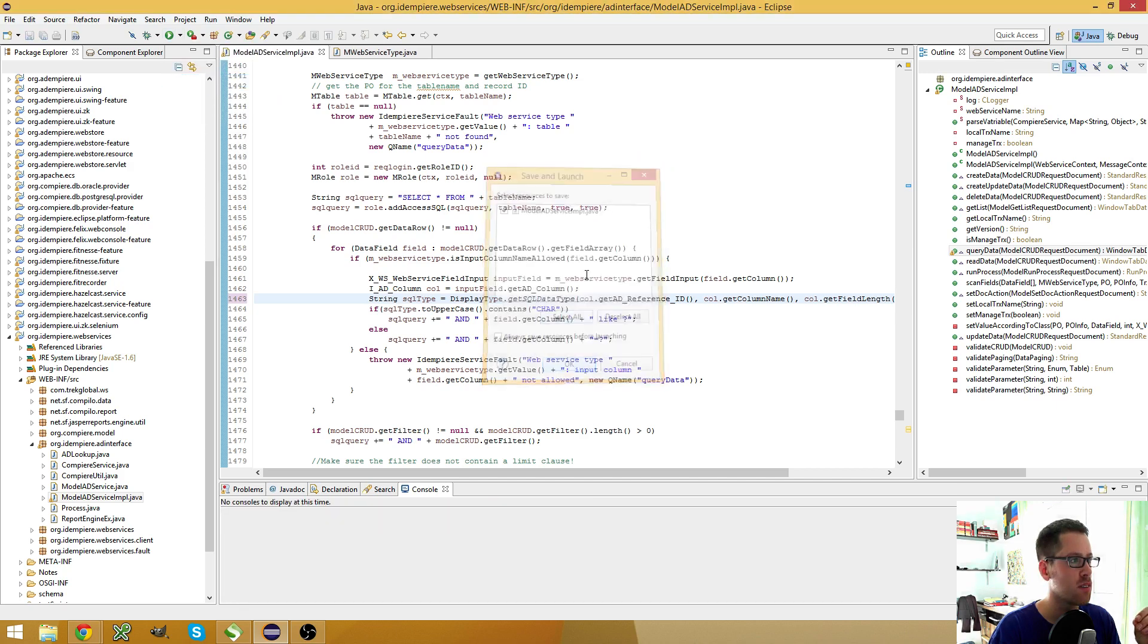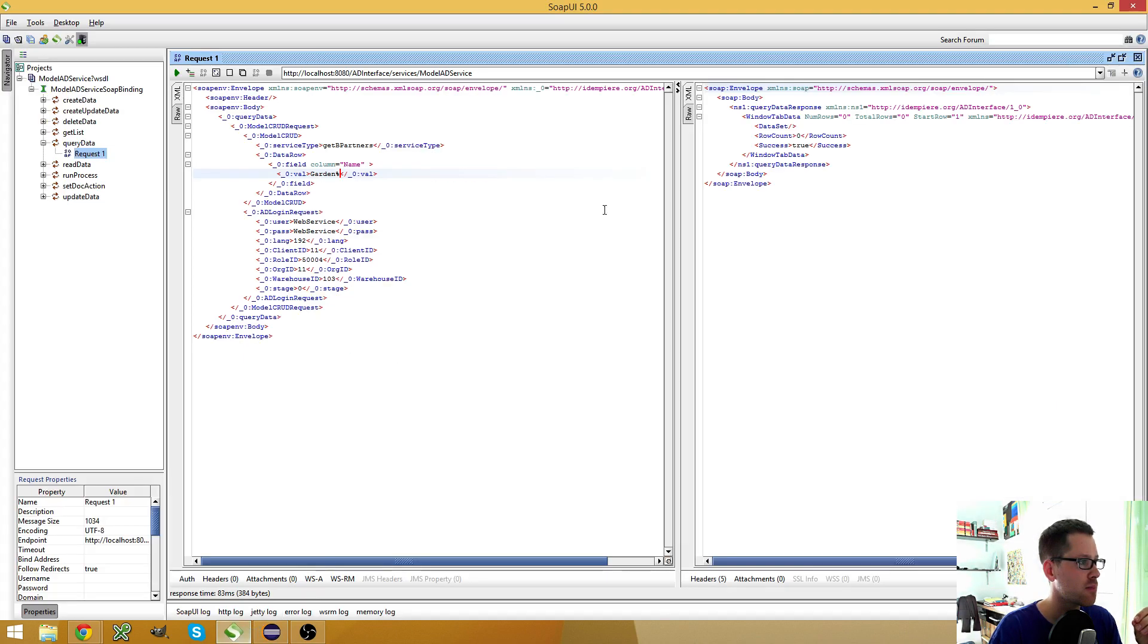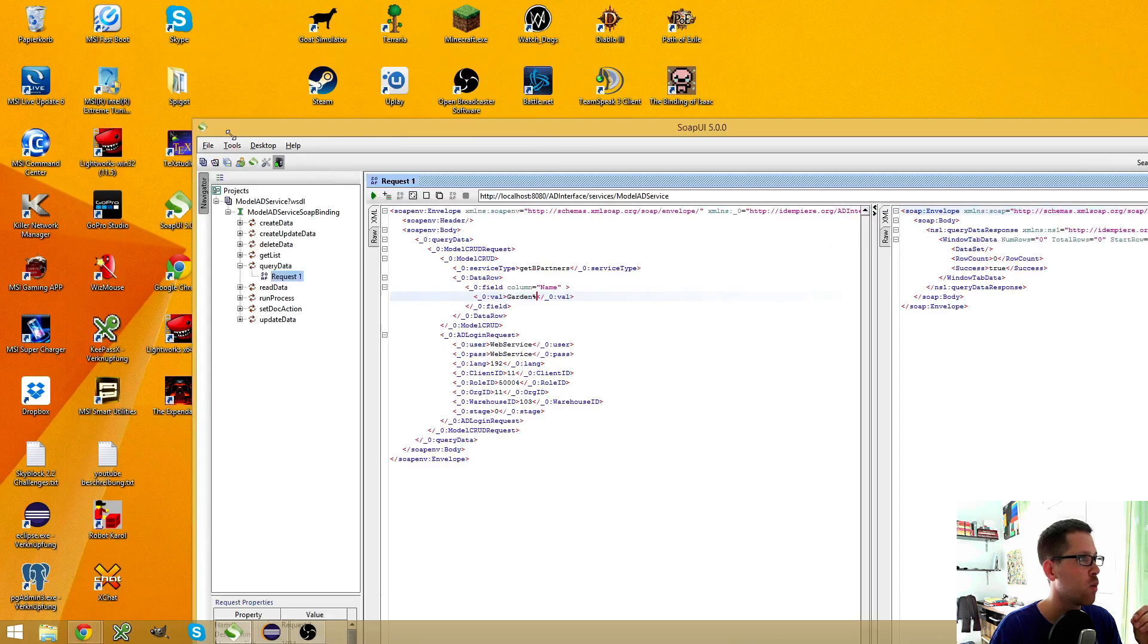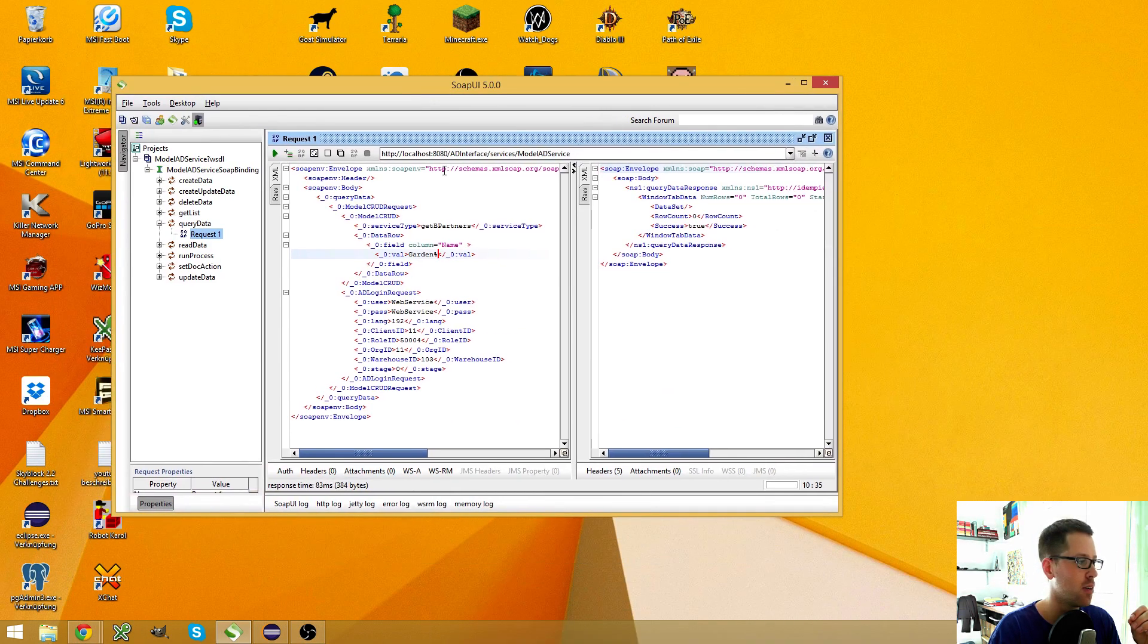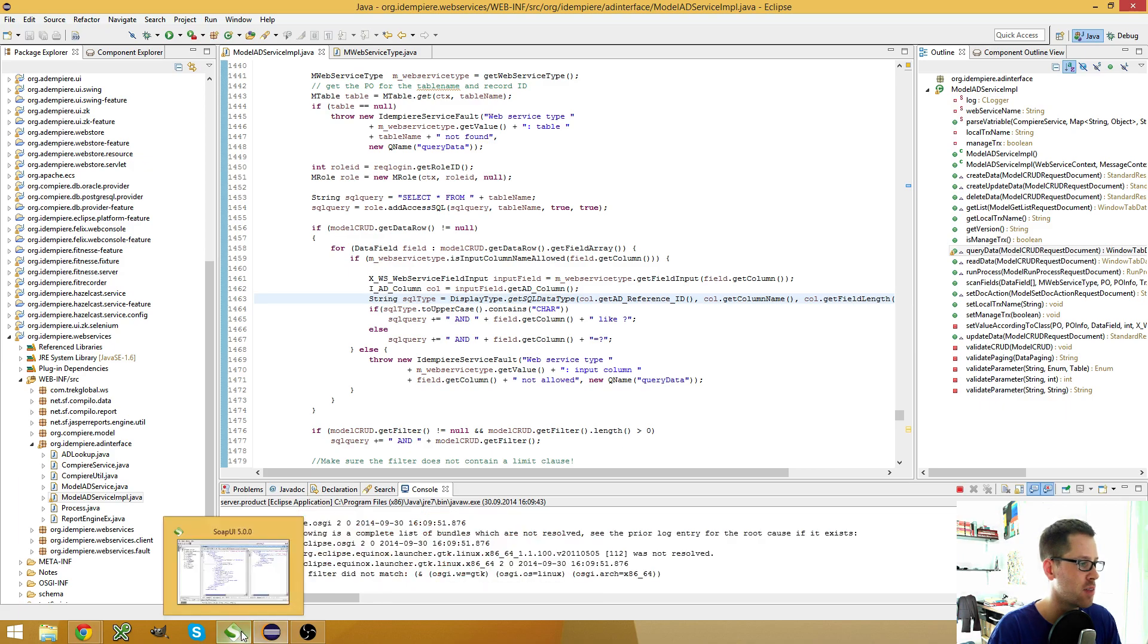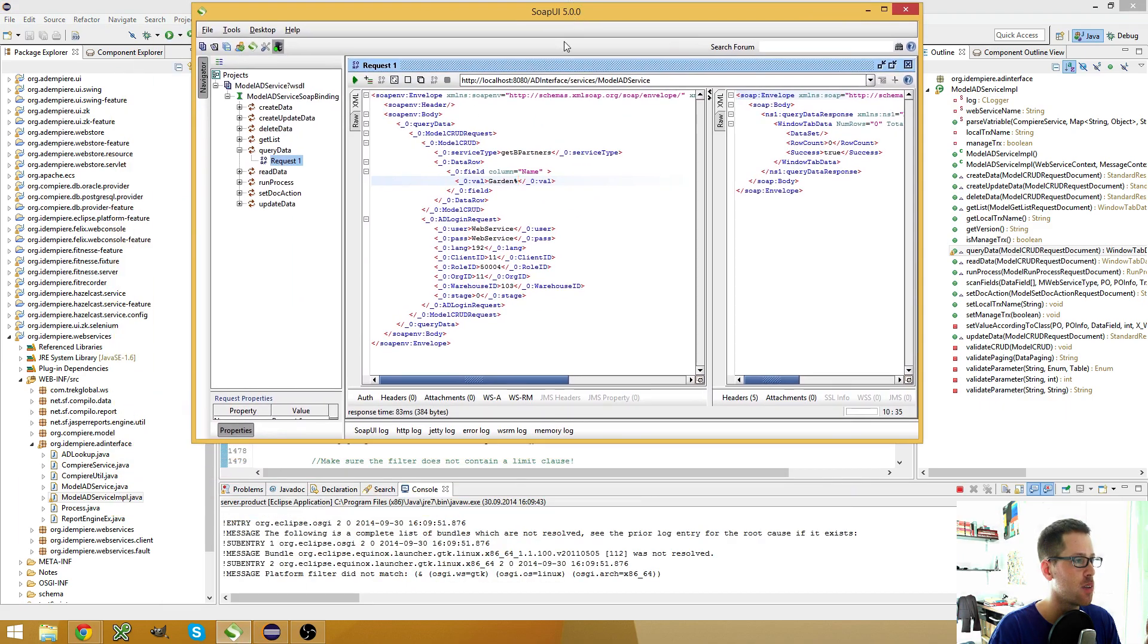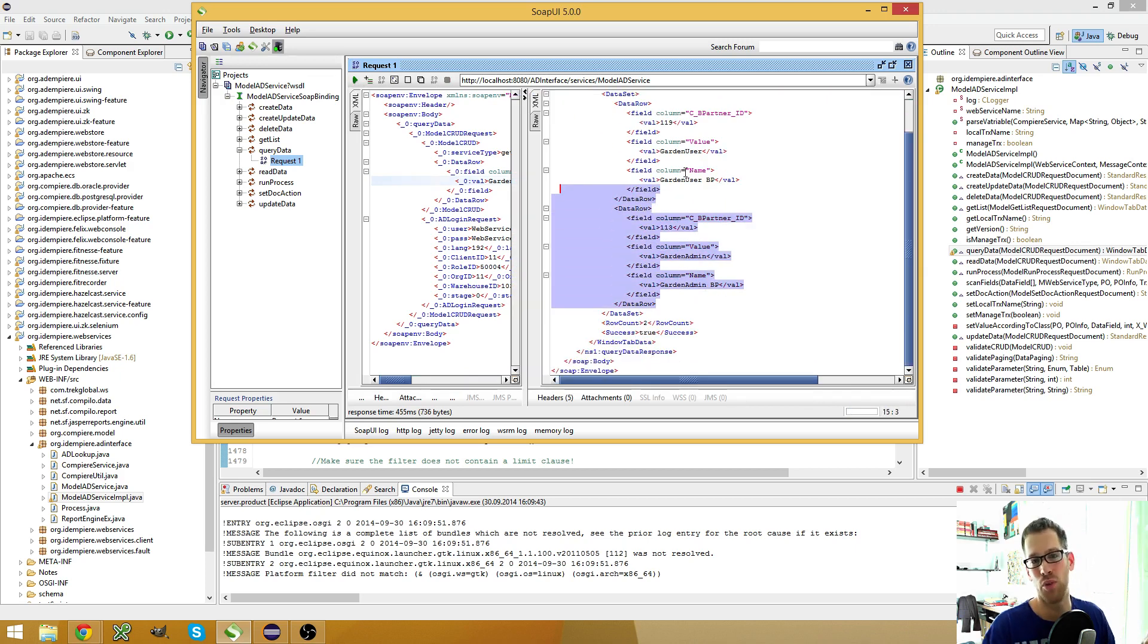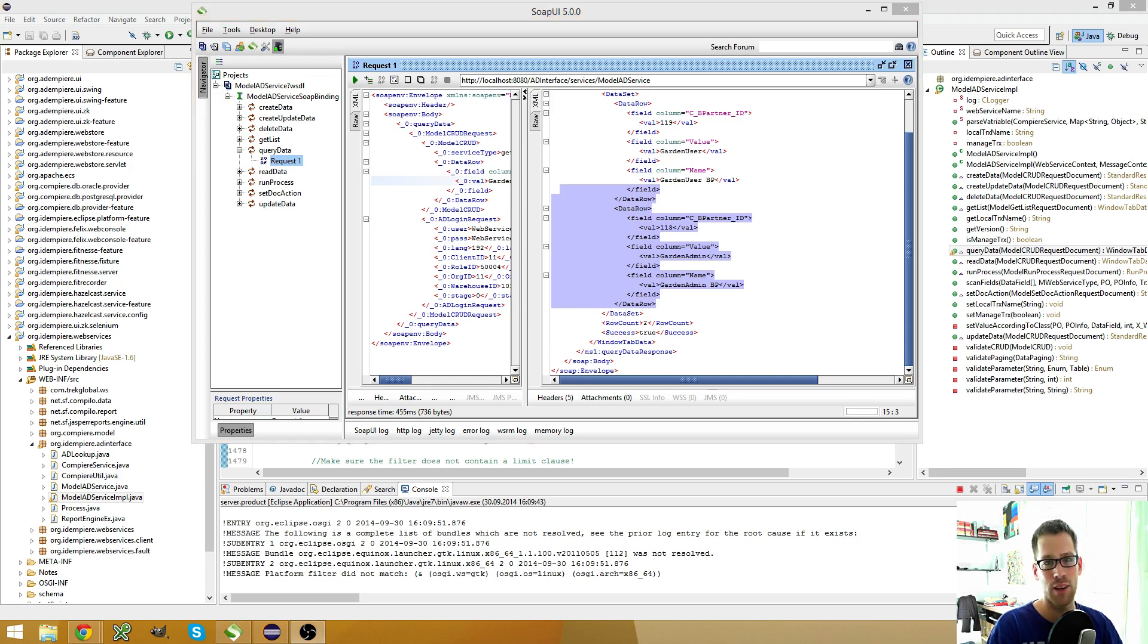And let's hit this. And here you see I got both, both of them, and that's what I want. That's what I need when I use my query data web service.